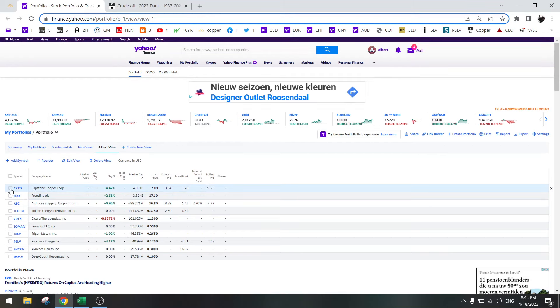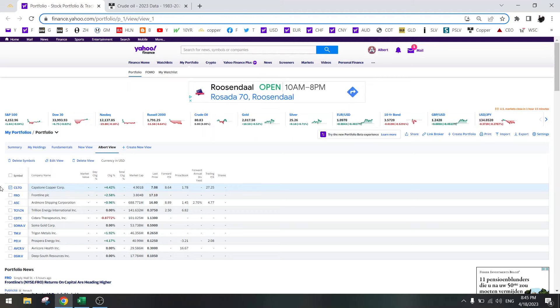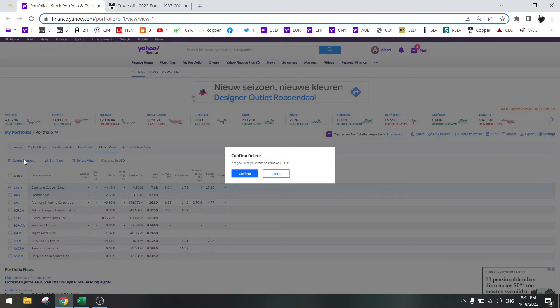I don't see the value in Capstone Copper right now. It has growth but it's fair value, so this one I have sold. This one is deleted.